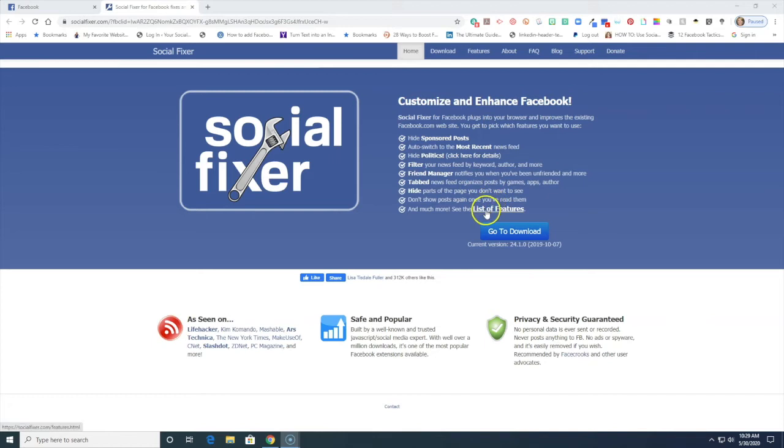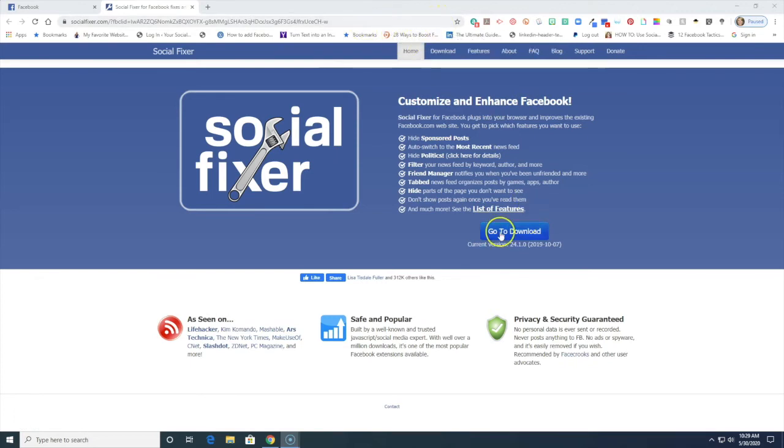You can also hide parts of the page that you don't want to see. So there's so many different things that you can do and it's an extension to your Chrome. So this is a Chrome extension.